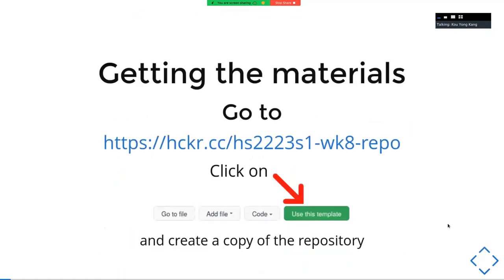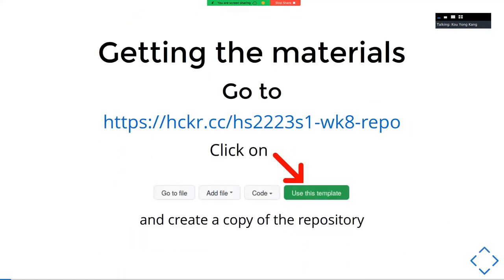We have a repository set up to provide you with some sample code. You can visit the link and clone this repository into your own account, and from there you will be able to download it. I will wait for about one or two minutes so everyone can visit this link in the meantime.